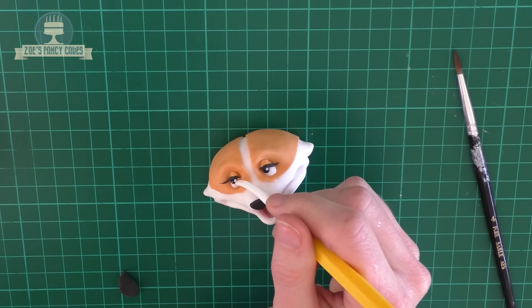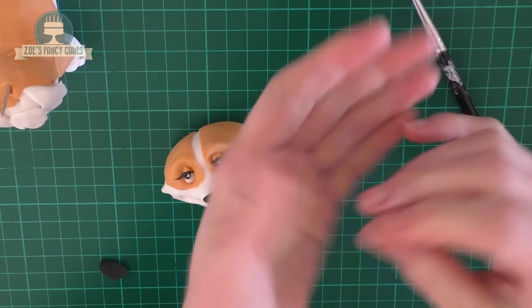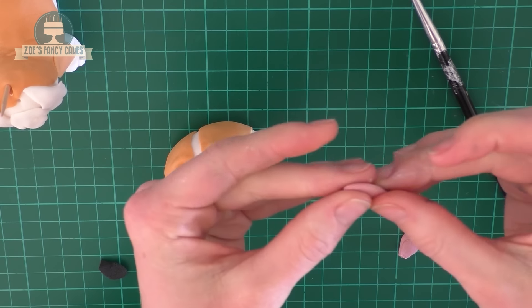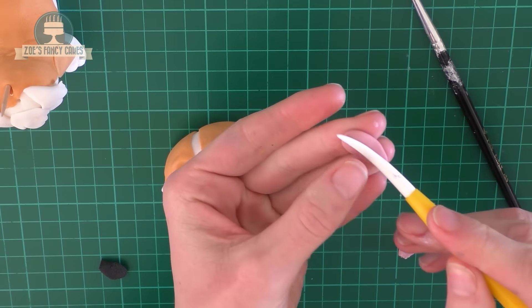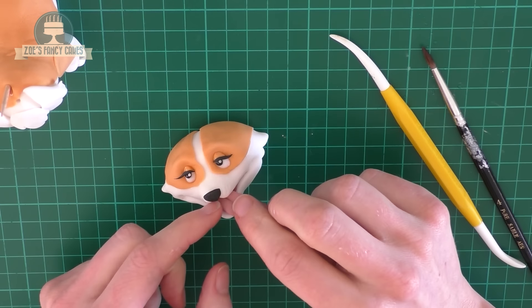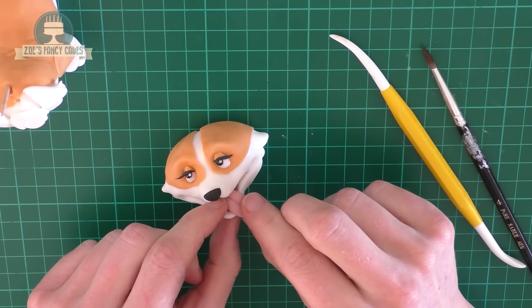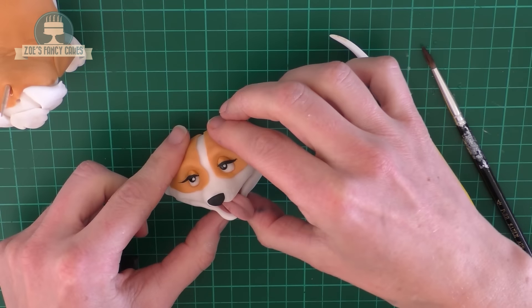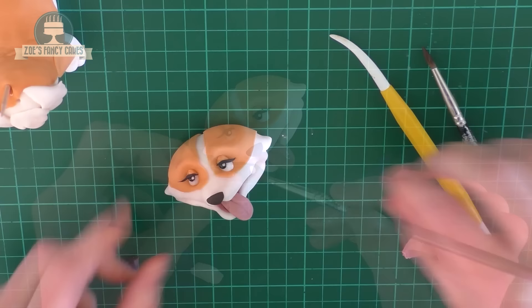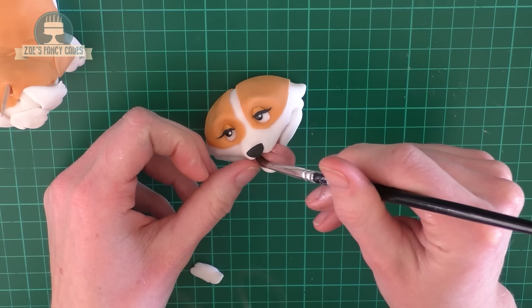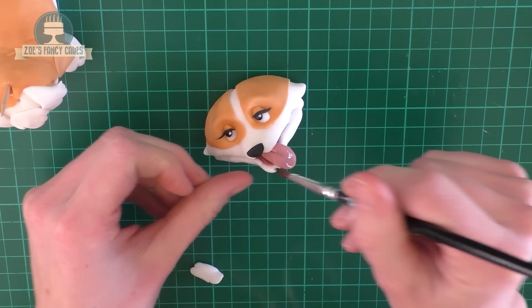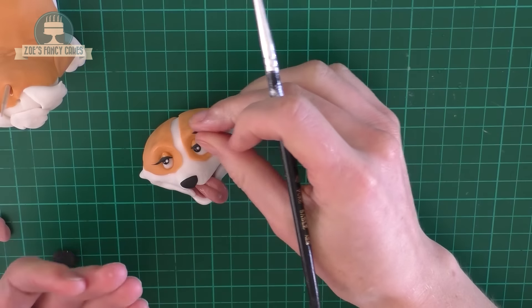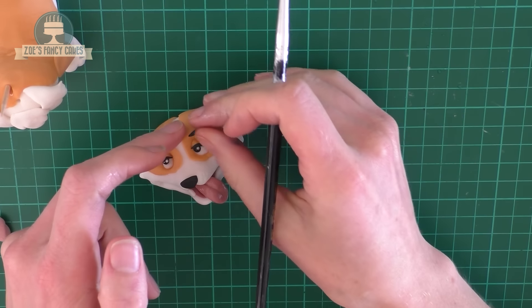Now I've dyed a bit of a paler pink. Create like a teardrop shape, squash it down with a little line up the middle, and this is going to become the tongue. I'm going to give her a tooth, just a little triangle of white on there. Some little black eyebrows, so just two tiny pieces of black rolled nice and thin.